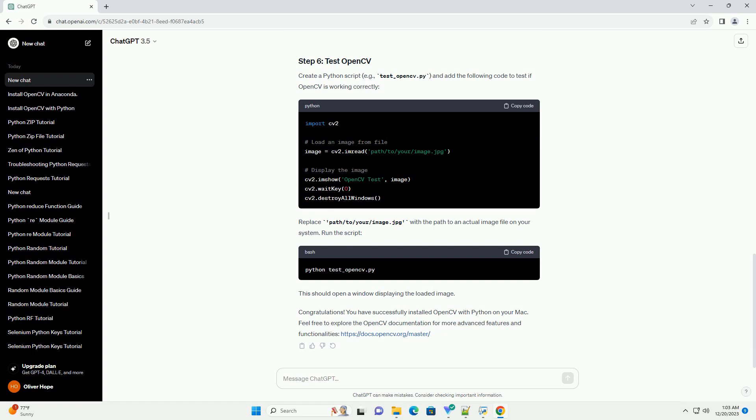Create a Python script, example test underscore OpenCV dot py, and add the following code to test if OpenCV is working correctly. Replace path slash to slash your slash image dot jpg with the path to an actual image file on your system. Run the script. This should open a window displaying the loaded image.